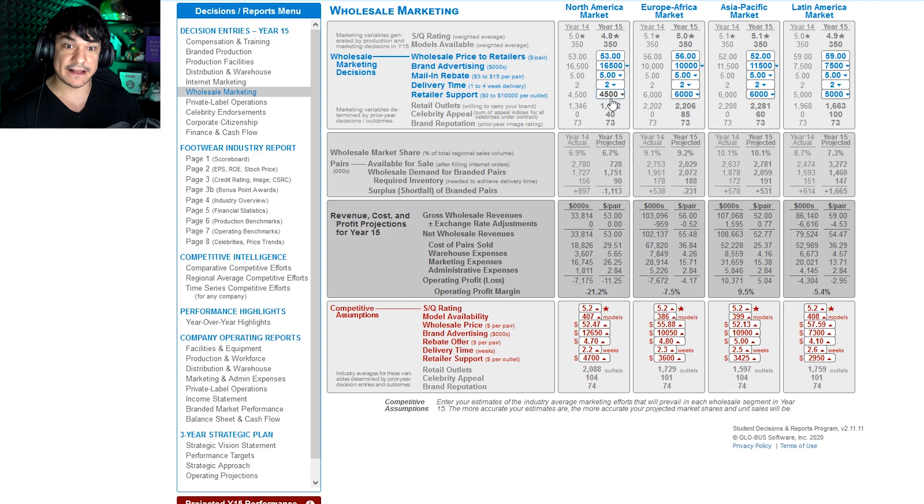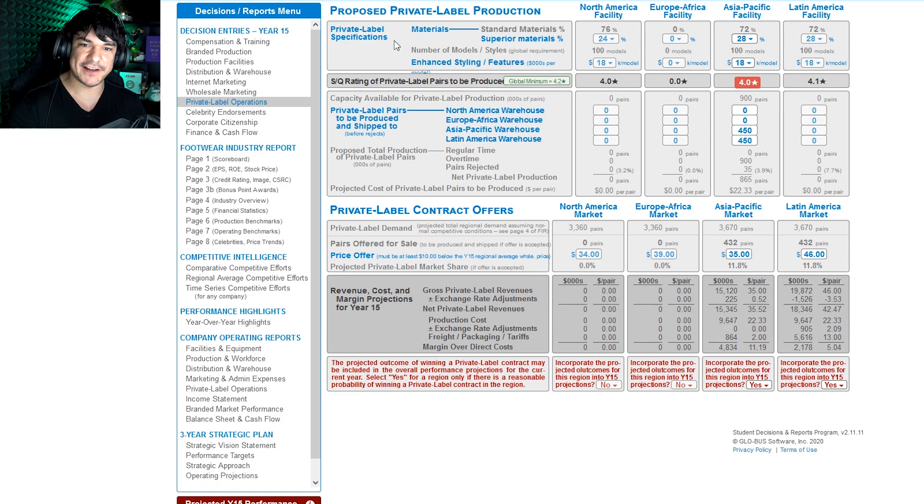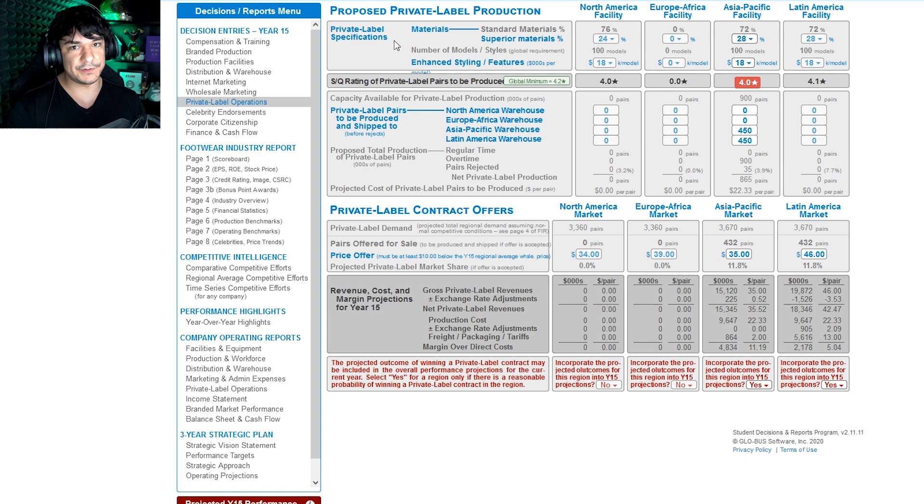The next section is private label. Now this section is super important, but you have to implement it correctly, otherwise it can do you more harm than good. So what private label is, is essentially we're selling our shoes to these other companies that are then going to put their own label on it. So we're producing, generally speaking, lower quality products, and we're putting out a bid for it to be accepted or rejected, and we're also competing against these other companies, our competitors, like your classmates, to win those bids.